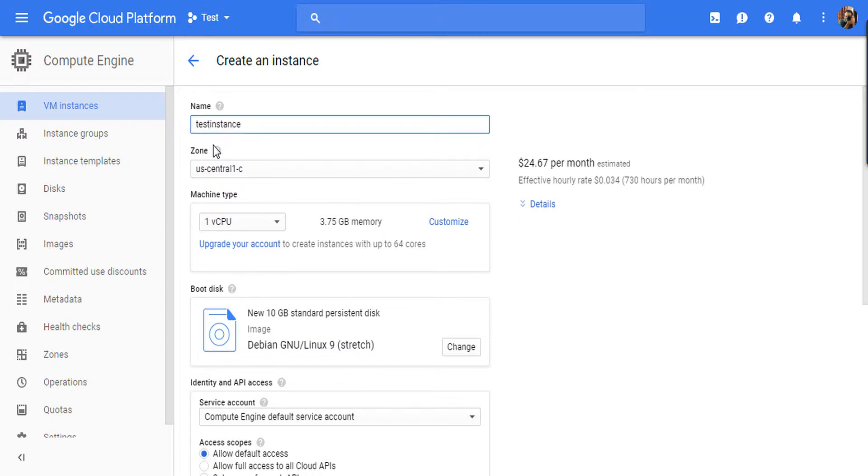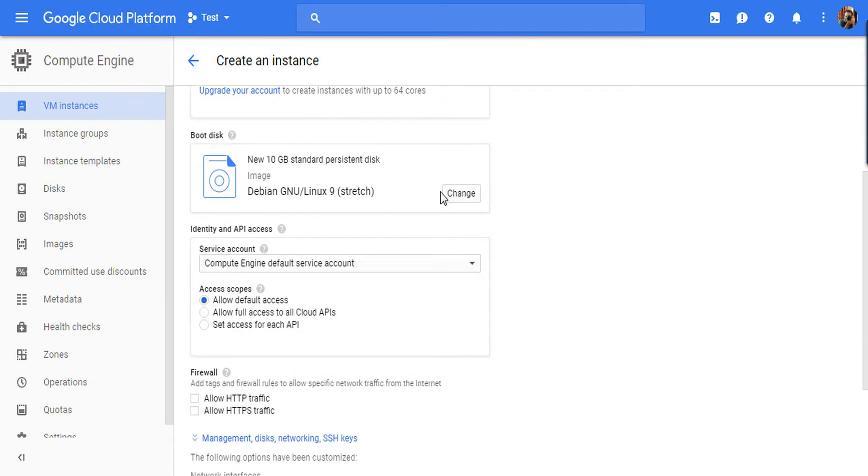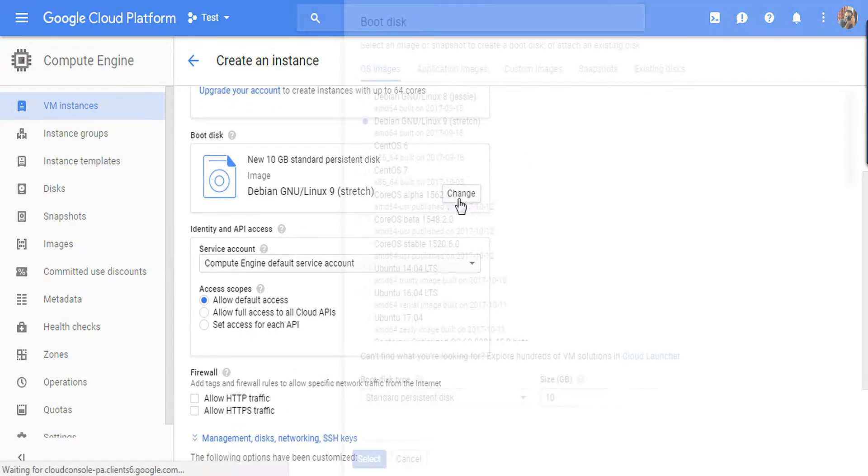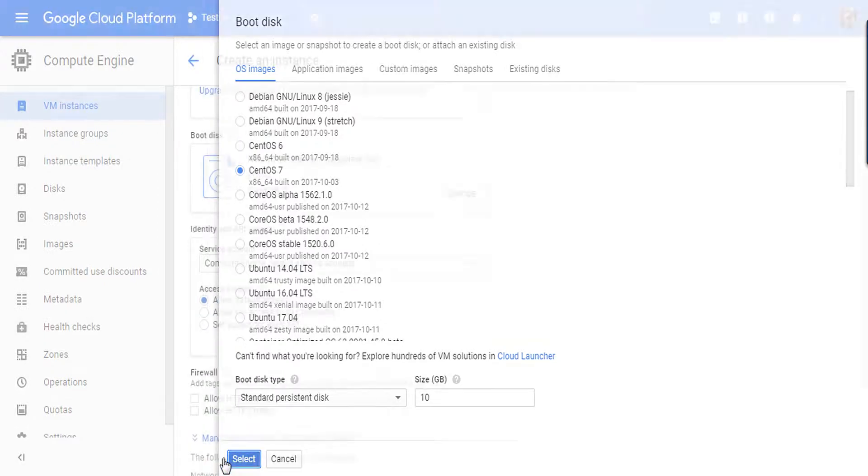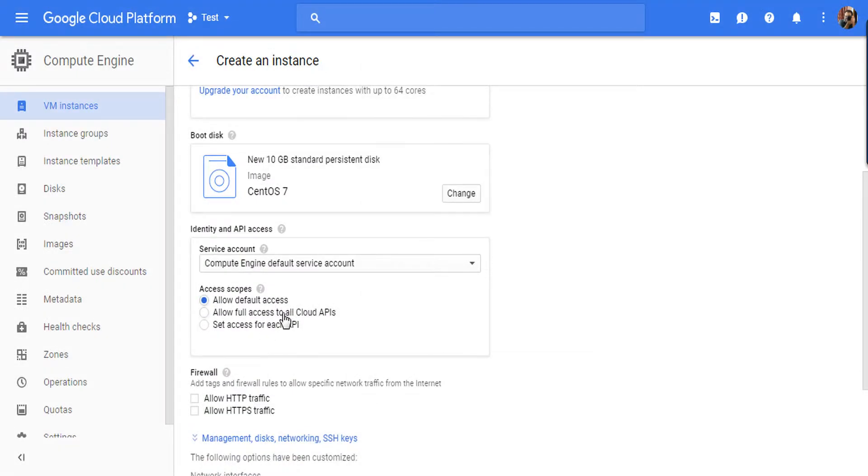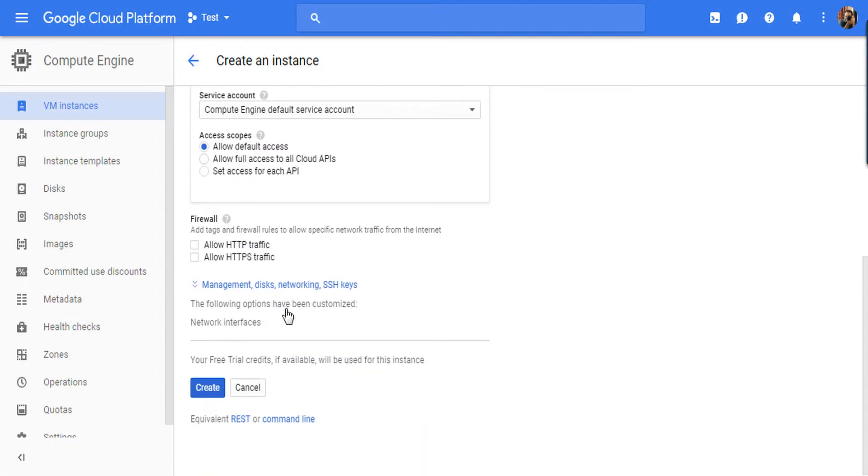It is also showing the amount which it will cost you per month basis. From here just choose your image. I am choosing CentOS 7 as it is the latest one.